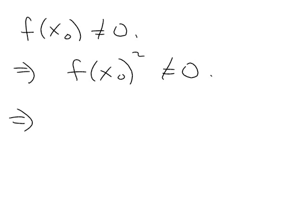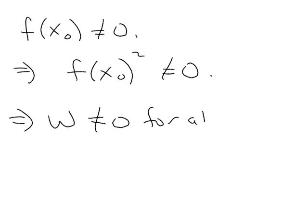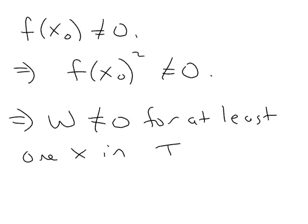So that means that our Wronskian is not zero for at least one x in the interval we care about.